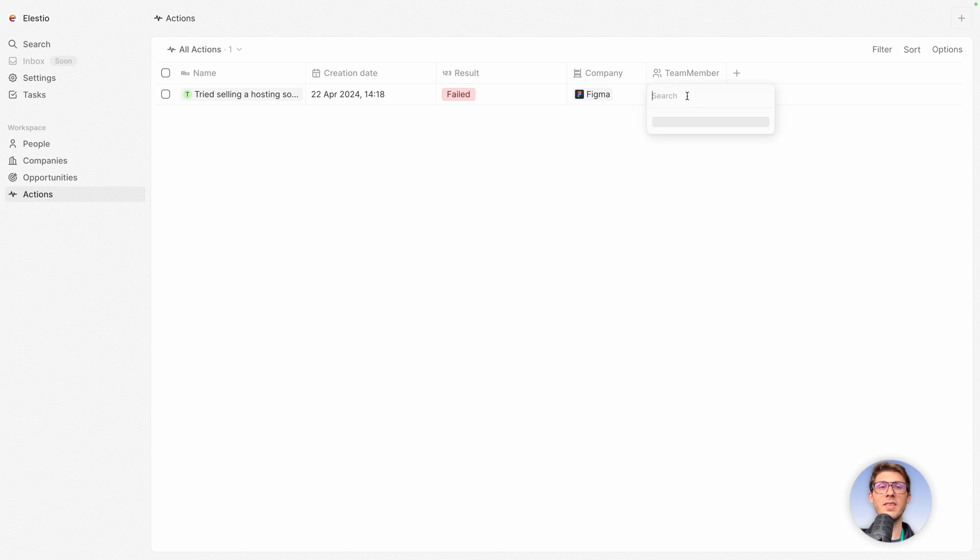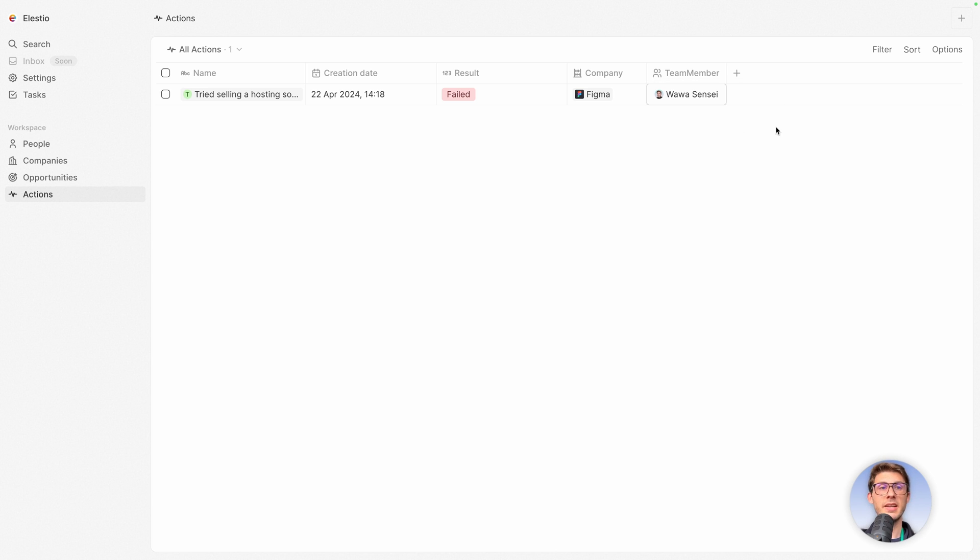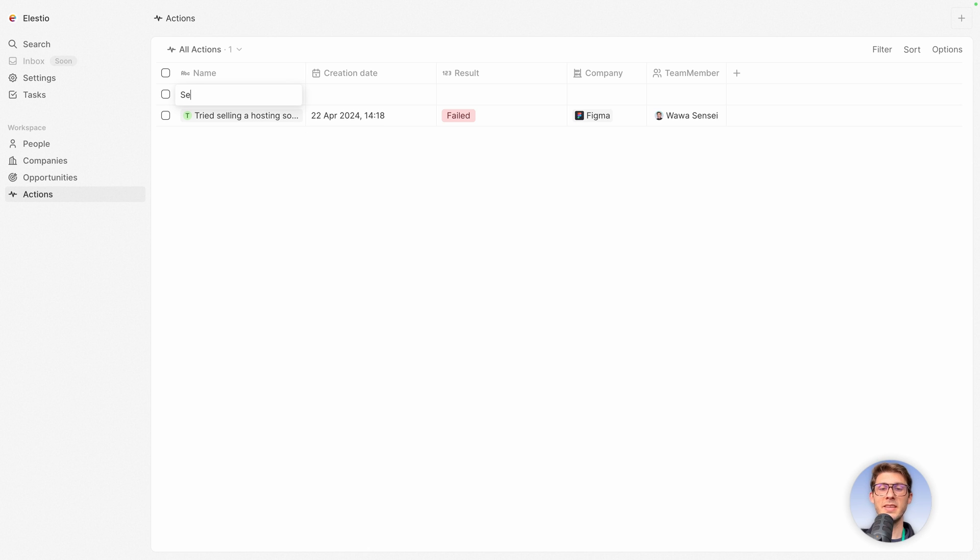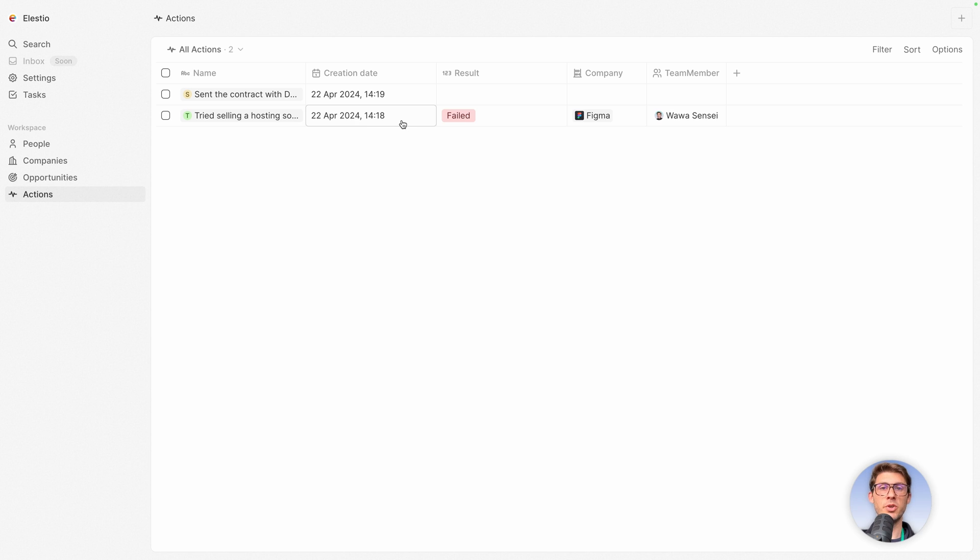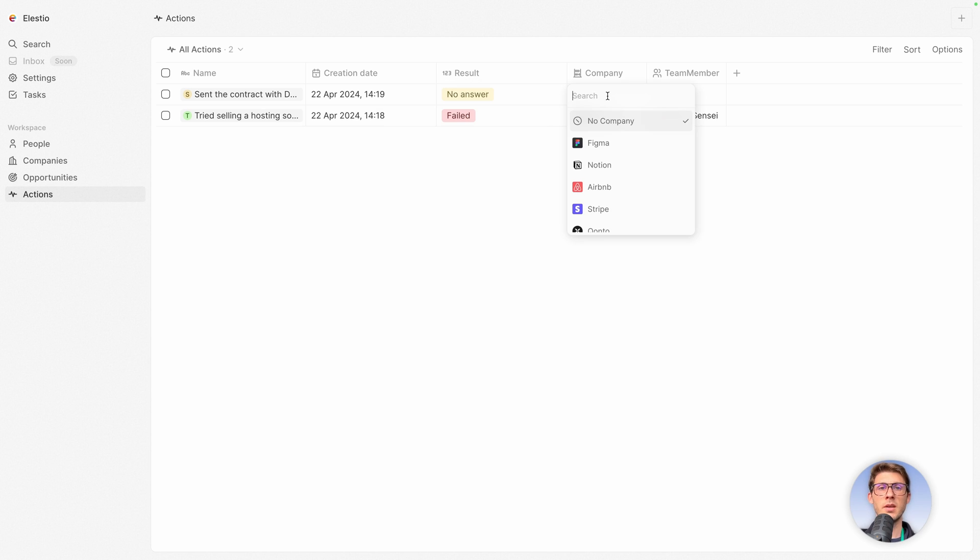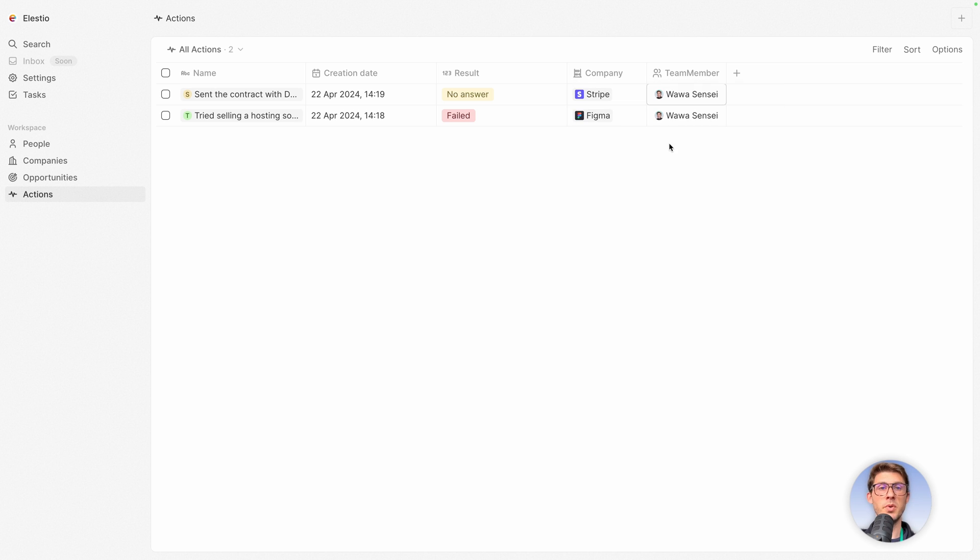So currently there's only me on the instance, but you would have the complete list of who is present in your team. Let's add another row. You can hit the plus button here. And let's say send the contract with DocuSeal, which was our last week video. Creation date, again let's say I was very productive today. Result, no answer for now. The company it was to Stripe. And team member, again it's me.